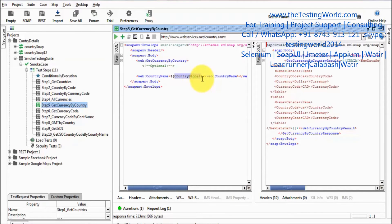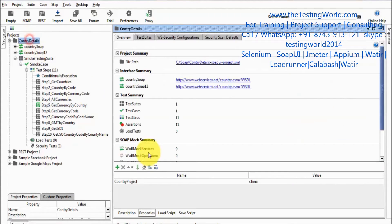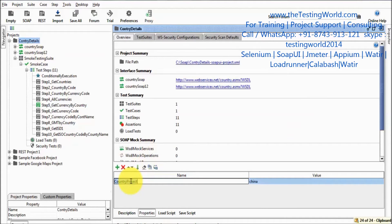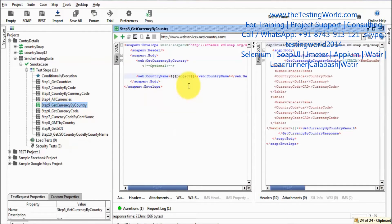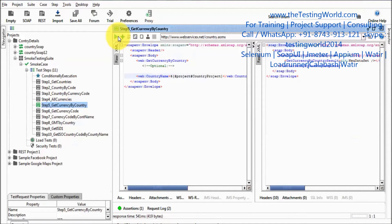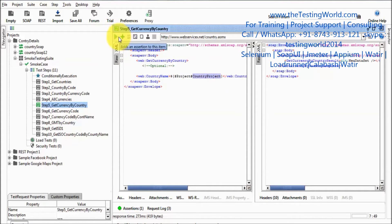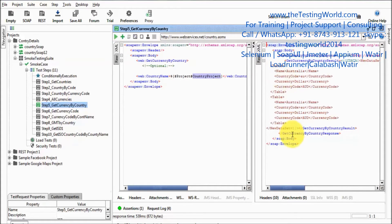Now I want to pick data from the project property. Again, dollar curly braces, then hash, then 'Project' with a capital P, then hash, then the property name. One correction: 'Project' must have a capital P. So the syntax is: dollar curly braces, hash, 'Project' (capital P), hash, then the project-level property name. Running it again and we get the data.